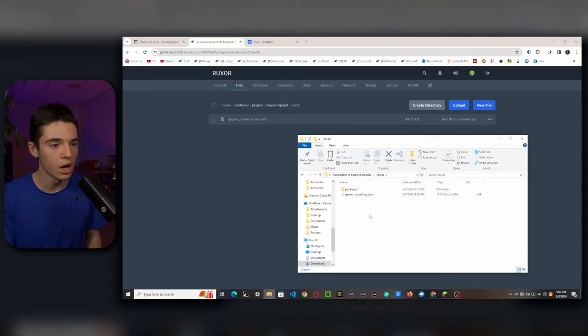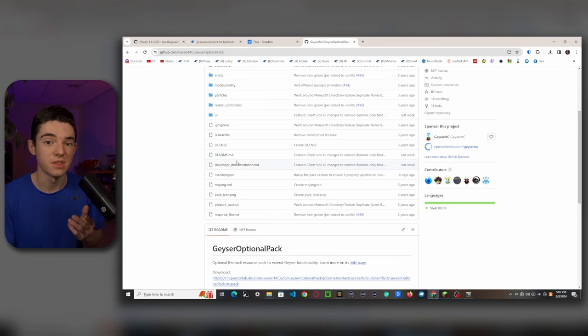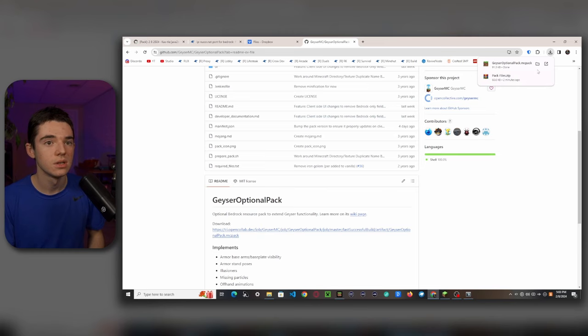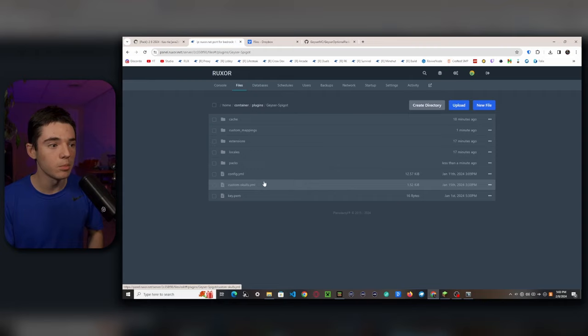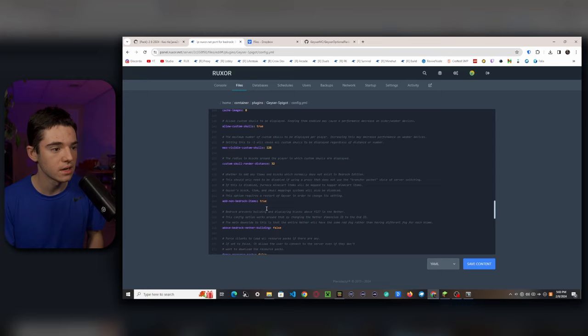Then we also want to go into our packs folder, go inside the package and the geyser_resources.mcpack — put this in there. You don't need the add-on, you can delete it. To make sure our custom items work, we need to install the Geyser optional pack, which adds extra things that make custom resource packs work. Download it from the GitHub page and upload that inside the packs folder too. Double-check in your config.yml that add_non_bedrock_items is set to true.